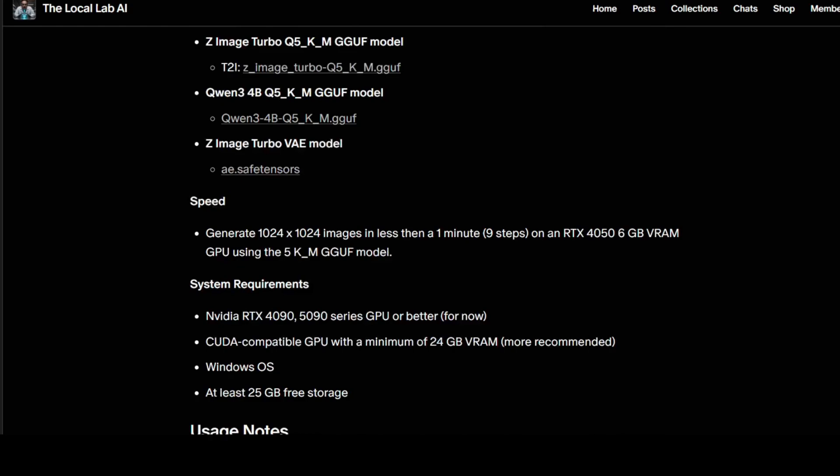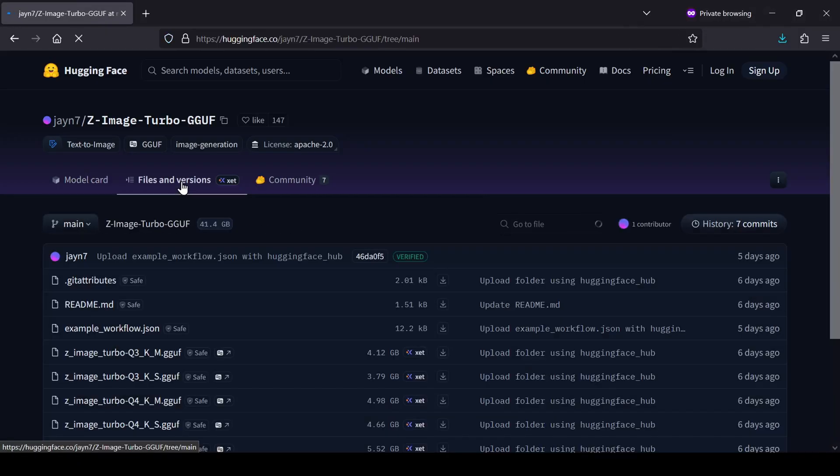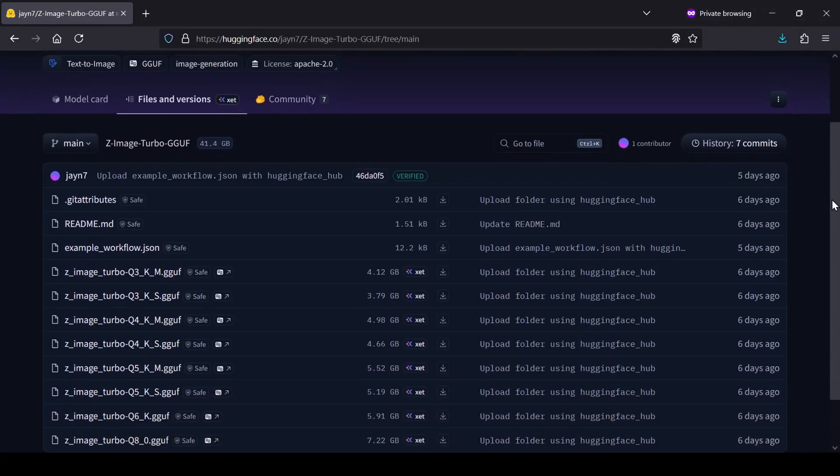We have a bit of prep work to do with downloading models and getting them into the right folders. I've put a written guide with direct links to everything in the description so you don't have to hunt for them. First, for the main Z-image Turbo model, we're going to head over to the Jane 7 Hugging Face Repository and click on the Files and Versions tab.